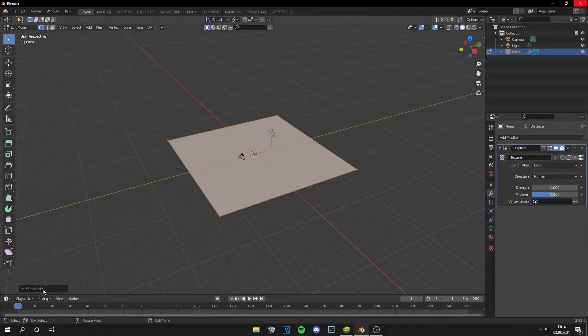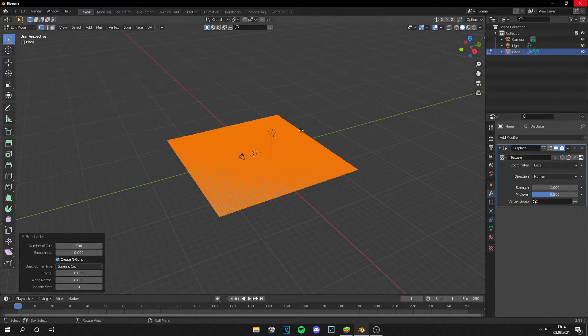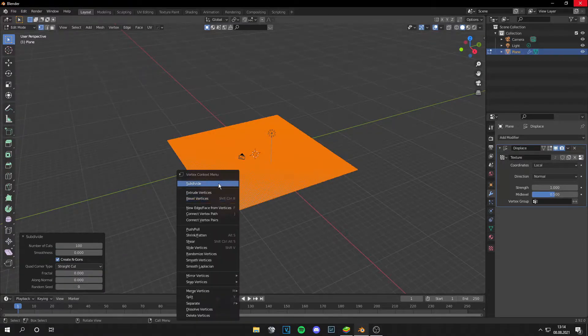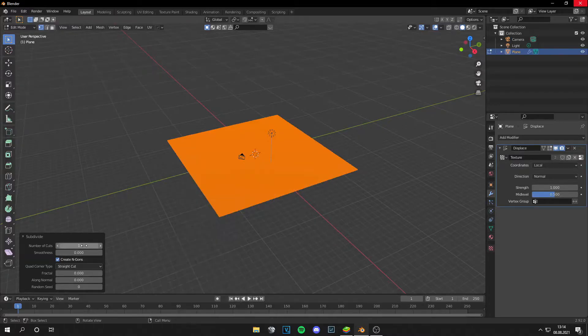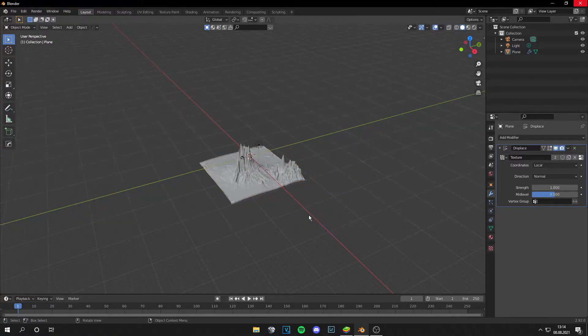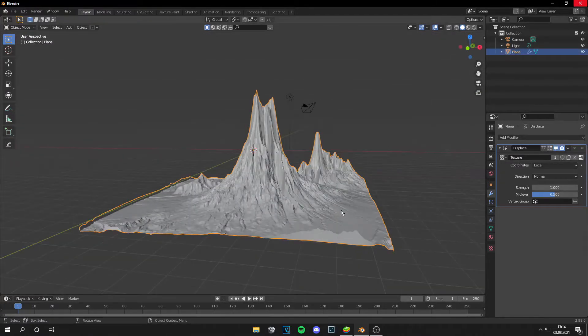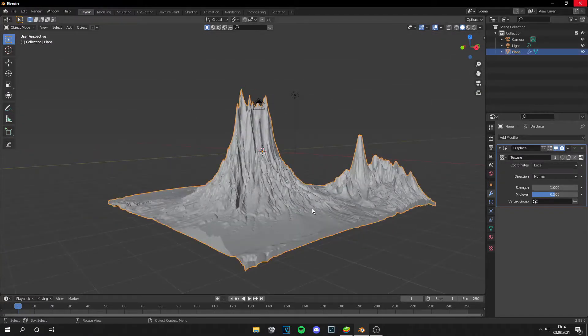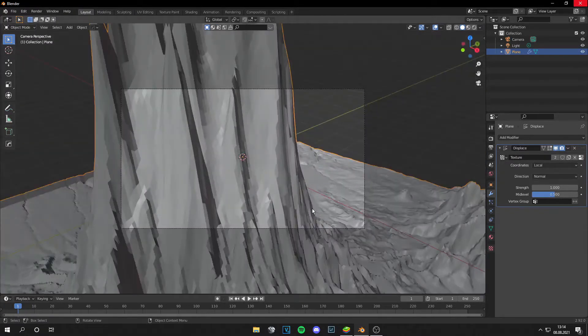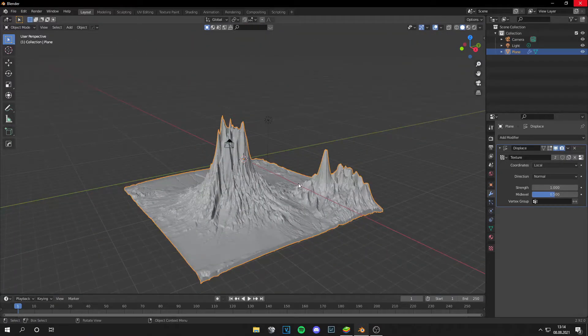Go to edit mode and subdivide it a few times, let's say 100 and then again subdivided by maybe 2 or 3. Okay and you can see this got displaced. Yeah, it's easy as it looks.